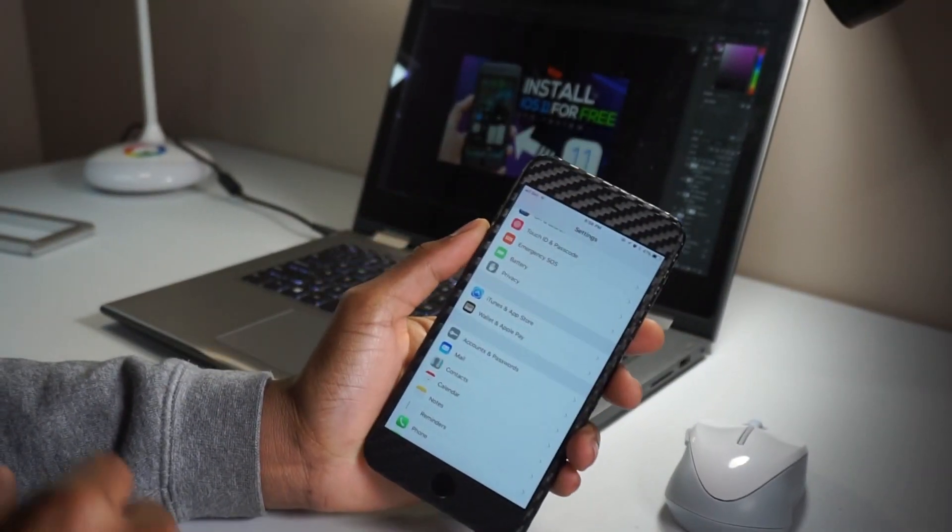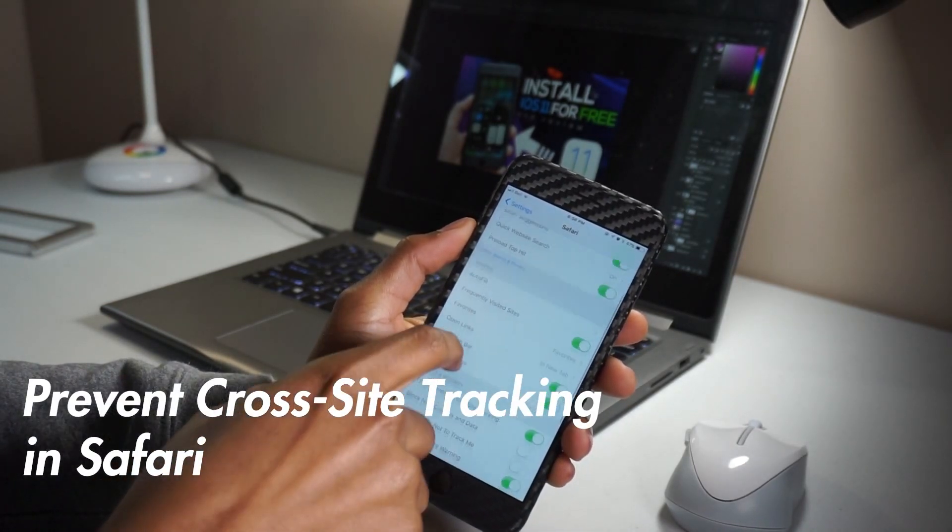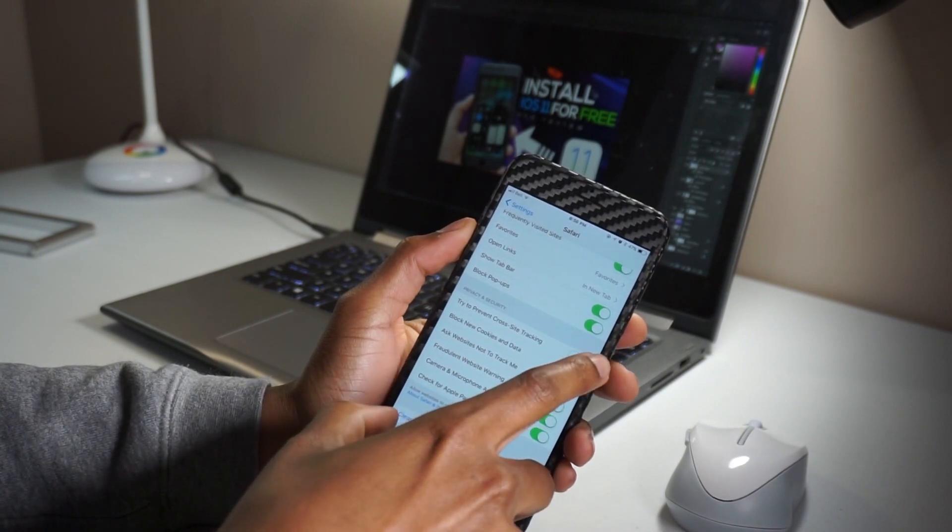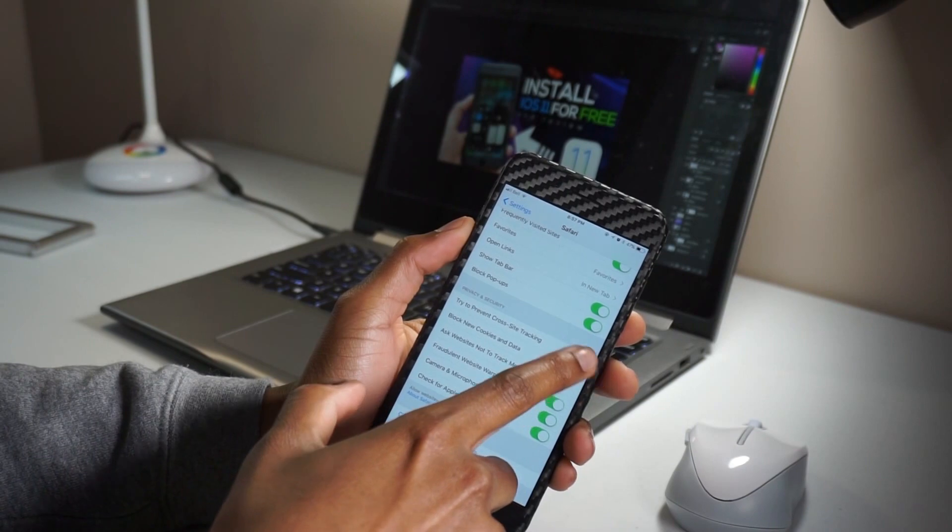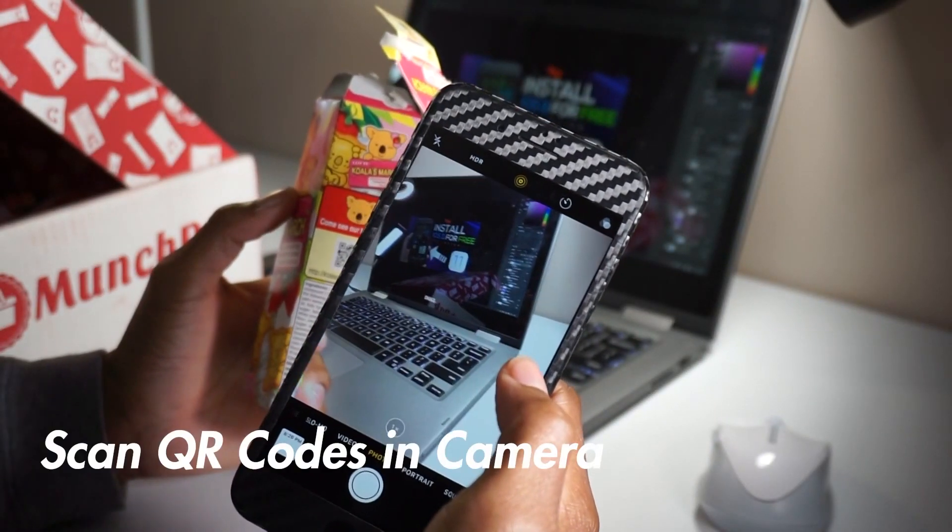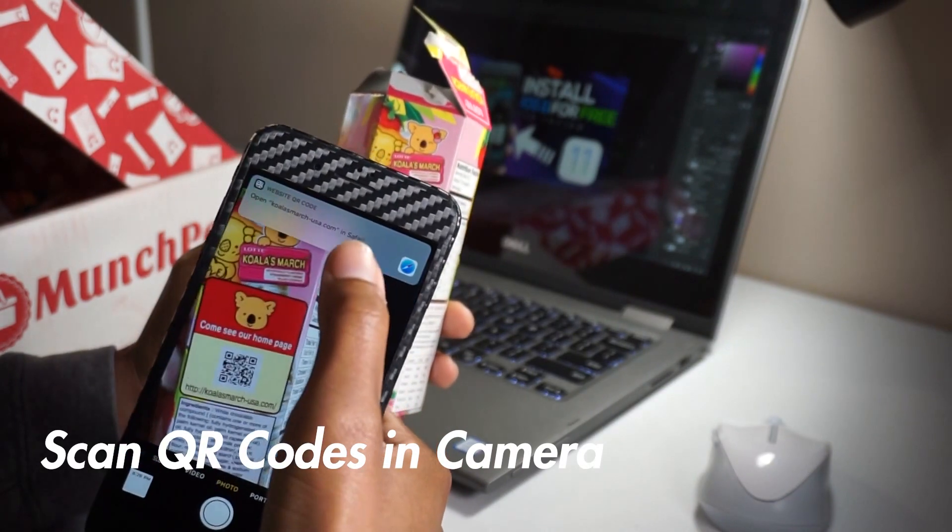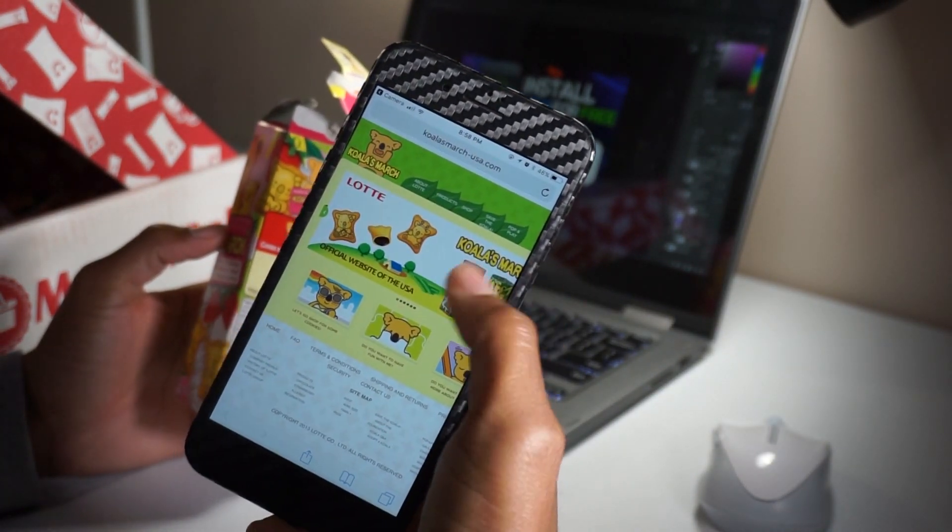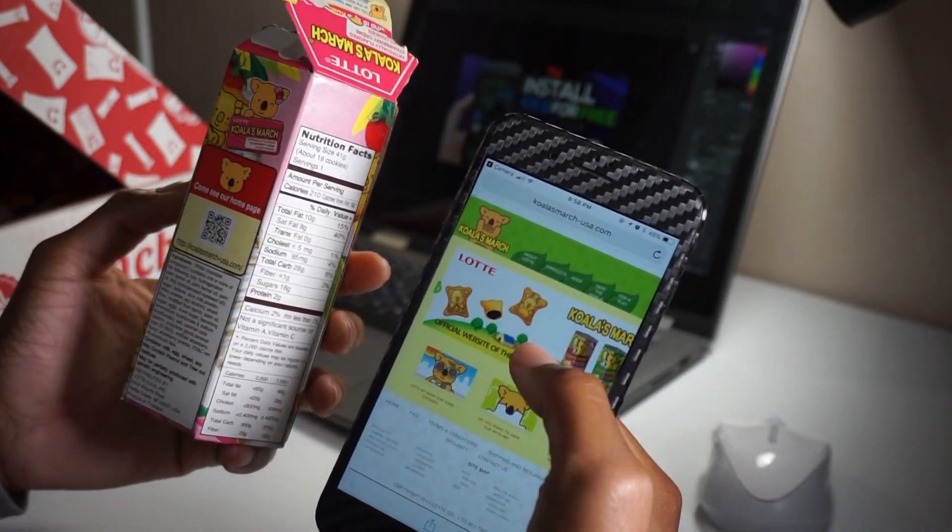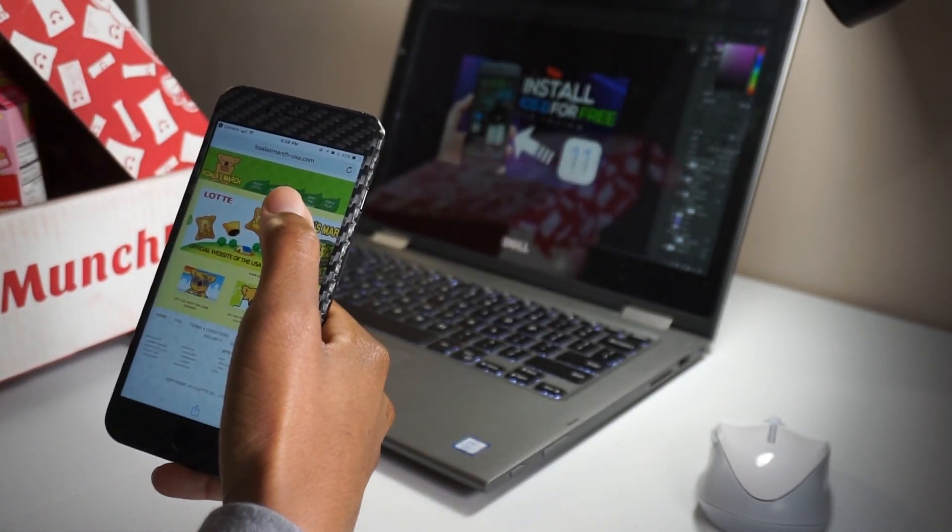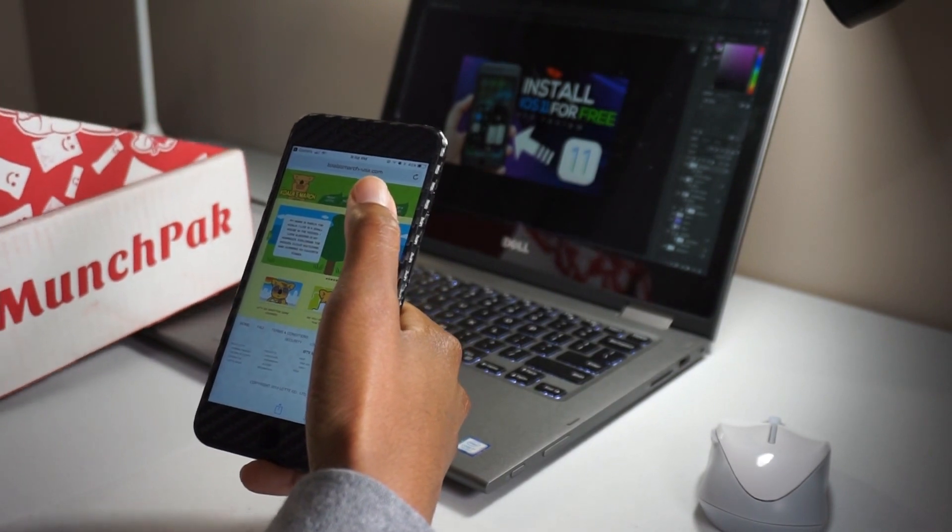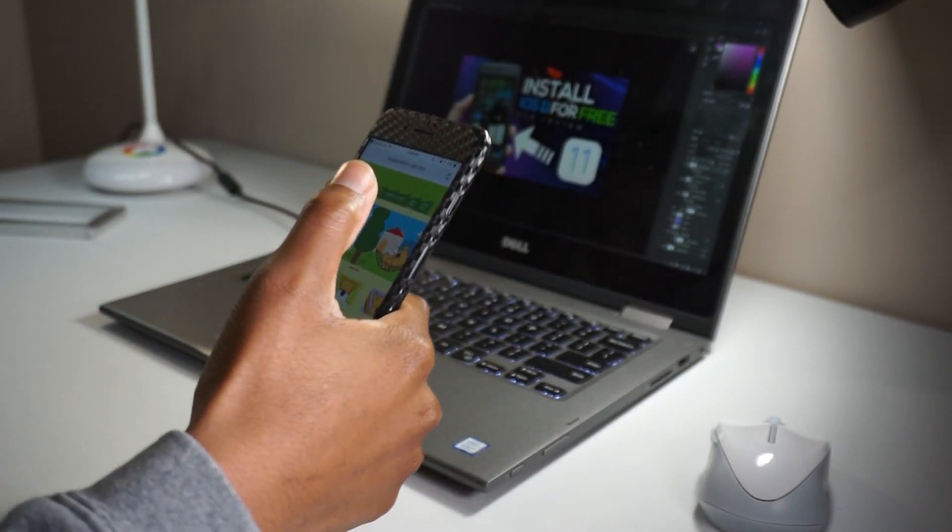Safari also got another installment, which is called Prevent Cross-Site Tracking. There's a new toggle in Safari settings called Try to Prevent Cross-Site Tracking, and it's enabled by default. We can now even scan QR codes within the camera. This is so cool. For example, you can see this product I have right here. Shout out to Munchpak for sending this in. If you just open the camera up and then you point it at the QR code, it automatically scans it and gives you an option to touch the banner. Then you'll jump onto the Safari page and you'll be where the QR code wanted you to be.